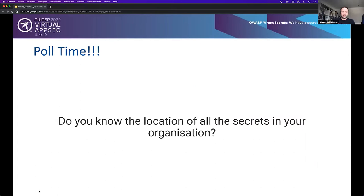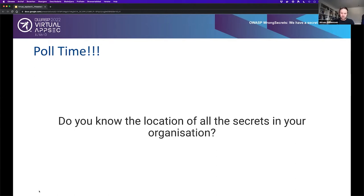It's time for a second poll asking: do you know the location of all the secrets in your organization? We have quite a few responses. At 30 responses, five people said they know the location of all their secrets. I'm very impressed because I've never worked in an organization where I knew where all the secrets were located — there were always too many people trying to be quick. But 26 respondents said no, which is really an honest response because it's very hard to know where your secrets are.